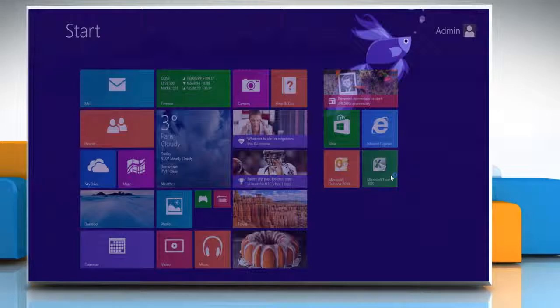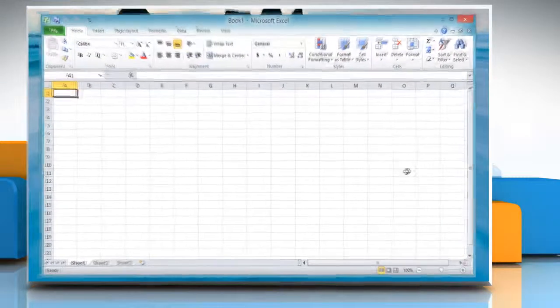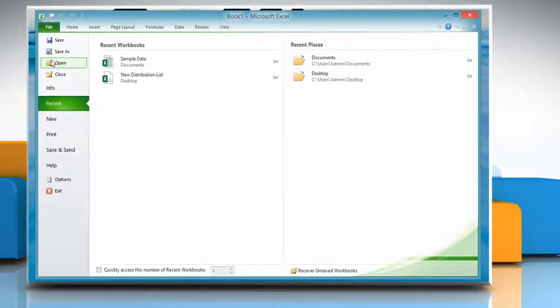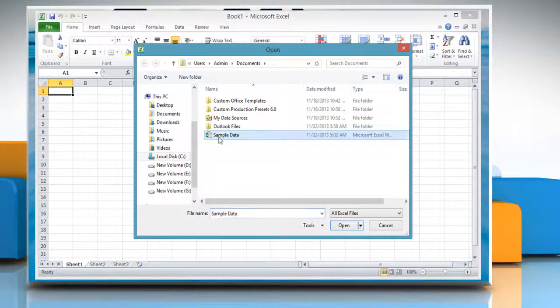Open Excel 2010 and then open the worksheet that contains the time data.